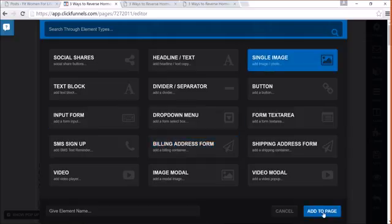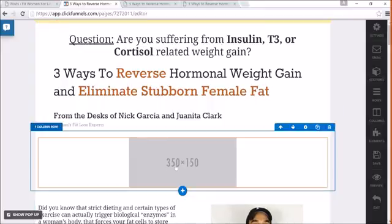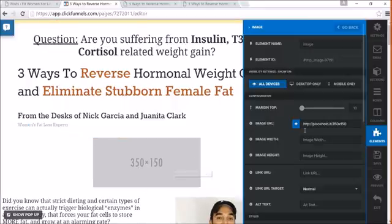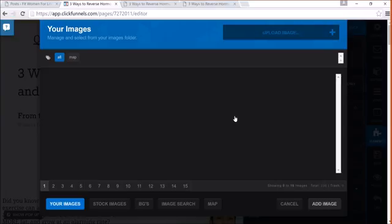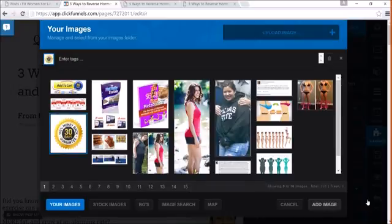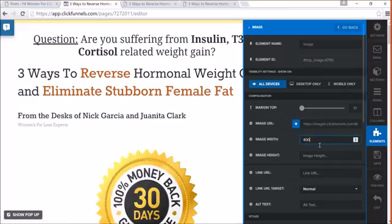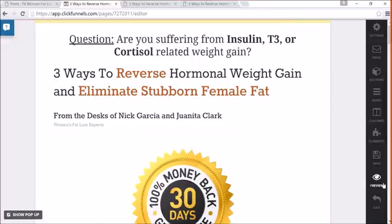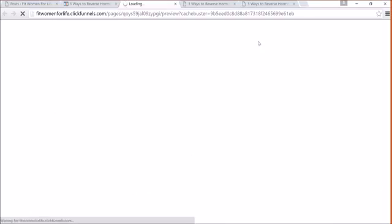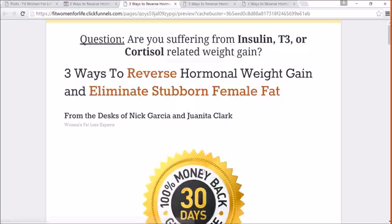I can add an image of any kind. See how fast this is. Awesome. And I can add the 30-day money-back guarantee. Make that a little bit smaller. Boom. Save. And let's check it out. And there it is.